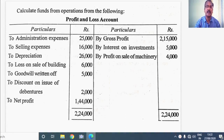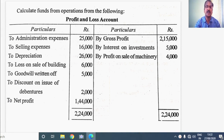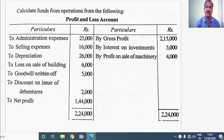Hello everyone. In this video I am going to explain the calculation of funds from operations, which is a requirement for preparing funds flow statement. I have already released another video on calculation of funds from operations. If you have not watched that video, look at the description down here to find the link for the first video. Watch that video as well to gain better understanding on this concept.